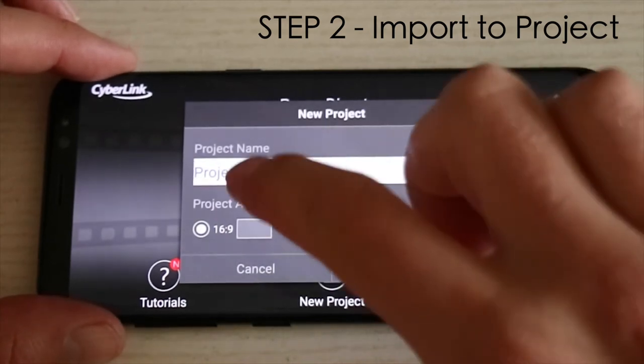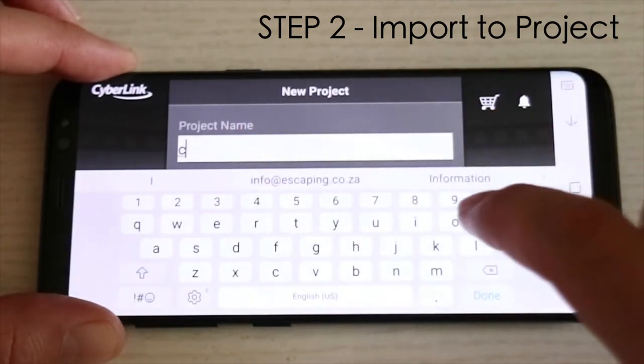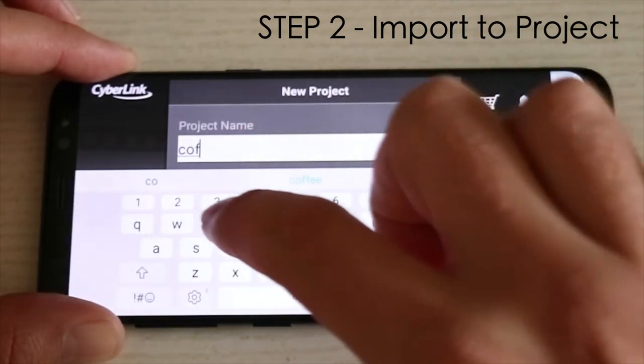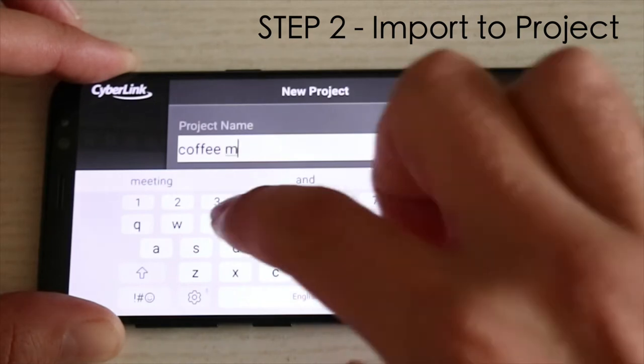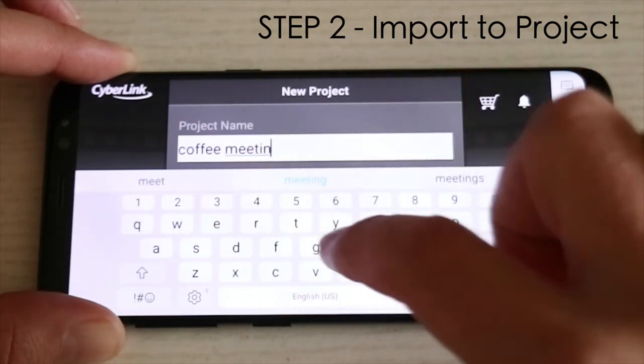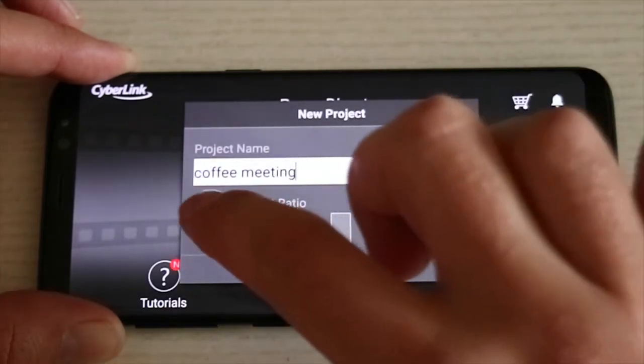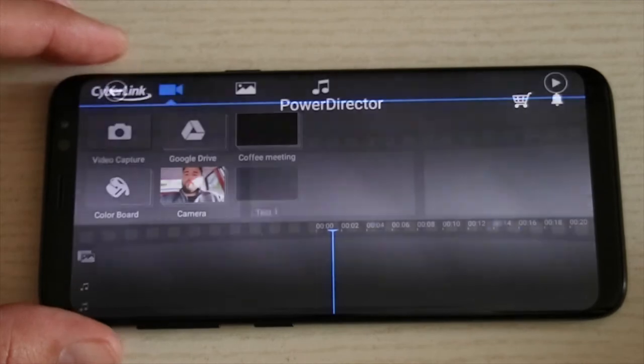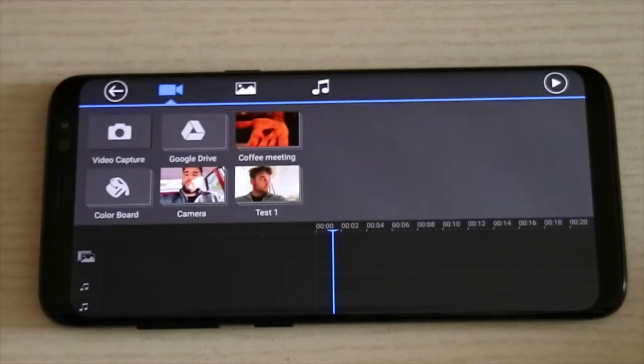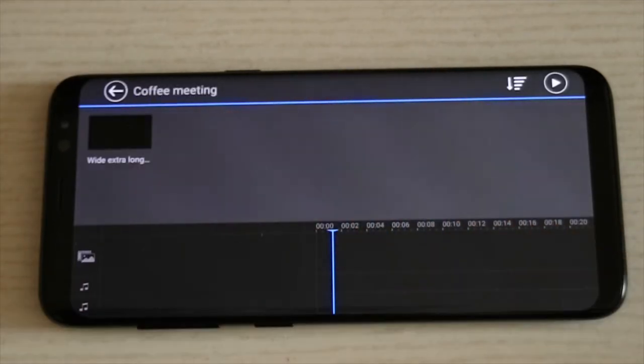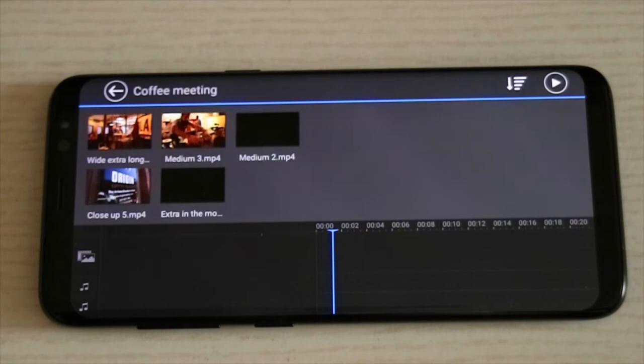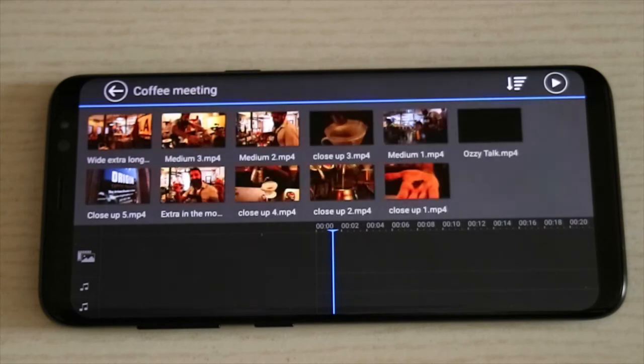Renaming the project is very important so that you can keep your phone organized and find the project again at a later stage. Make sure to keep the aspect ratio at 16 by 9. This screen will open up and it allows you to find the clips you're looking for. Right here I already have the latest album created ready for me.